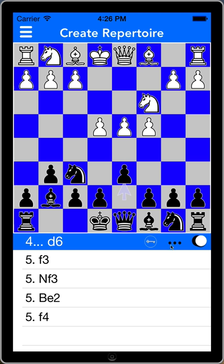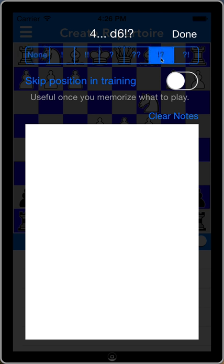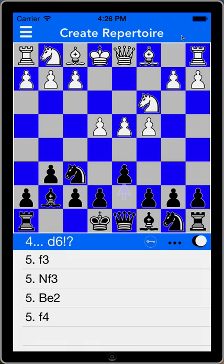Another thing I can do here — you see the ellipses — I can annotate the last move that was played on the board. I'm going to give that, for the sake of argument, an exclamation point question mark, which means interesting. And I can also type notes for this move. I would flesh out my repertoire going into each of these lines and give it a response.